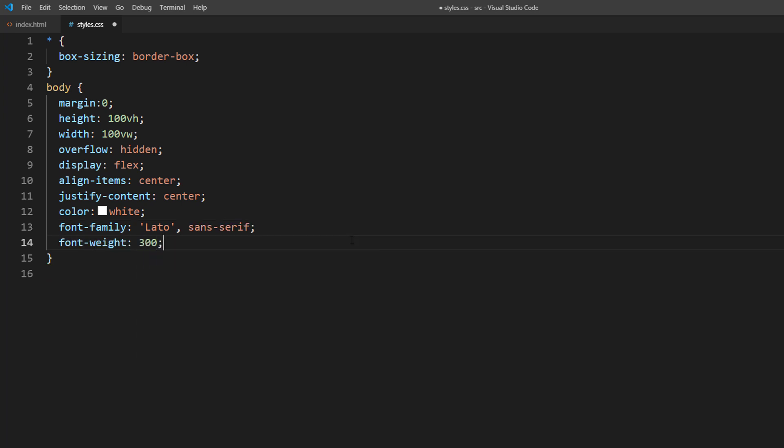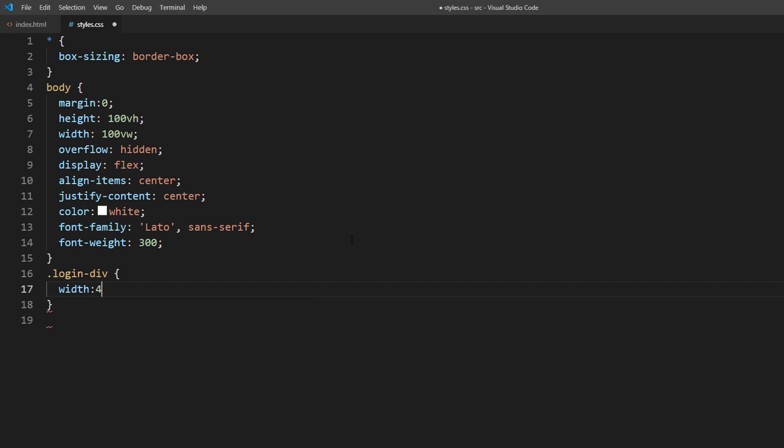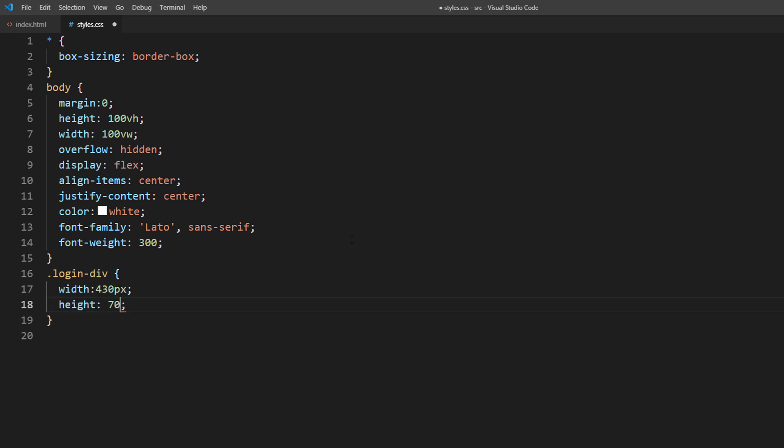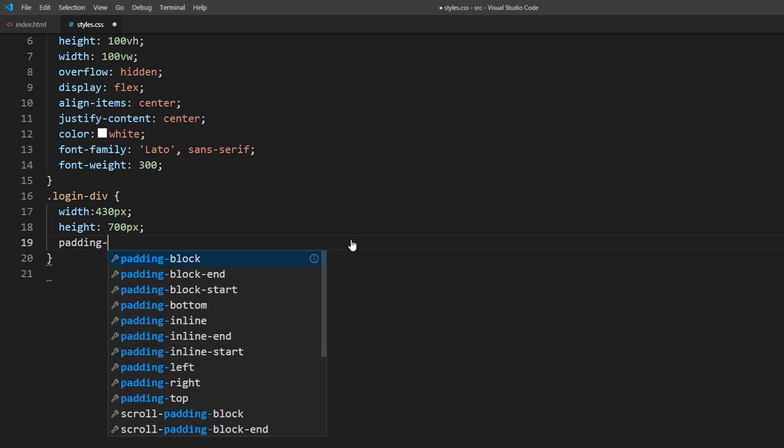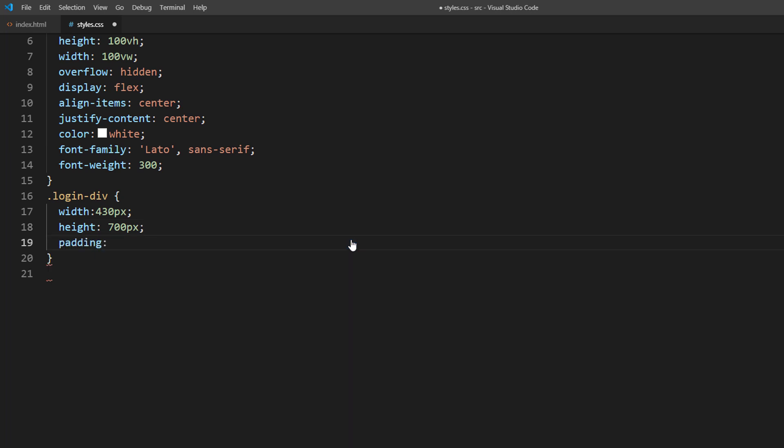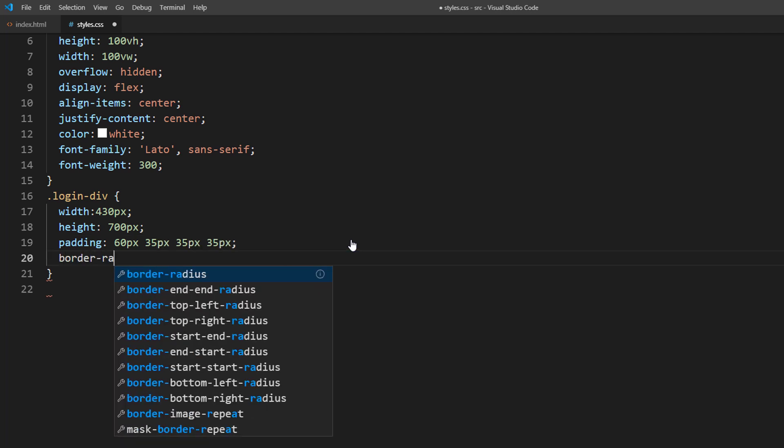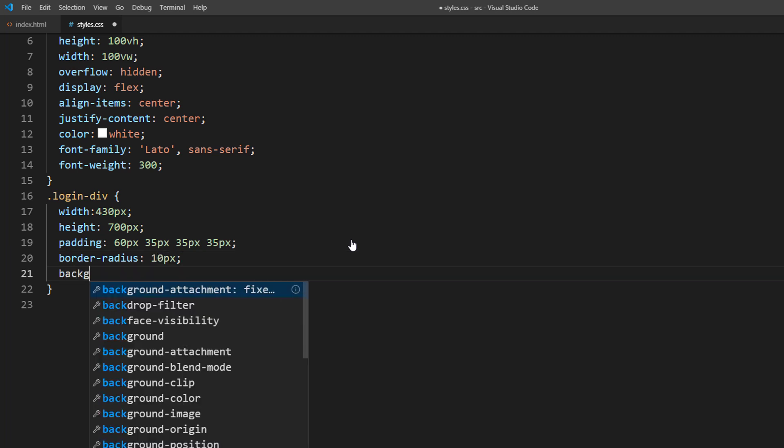Then set the wrapper width and height, padding, and border radius.